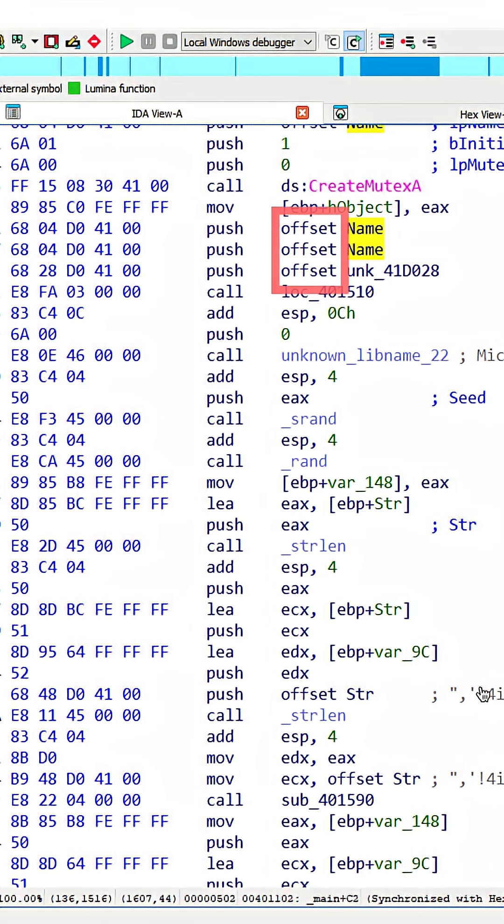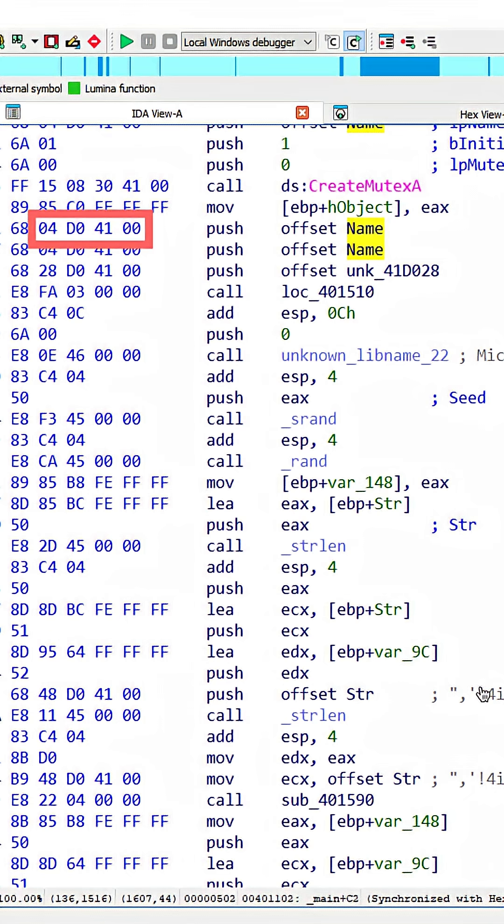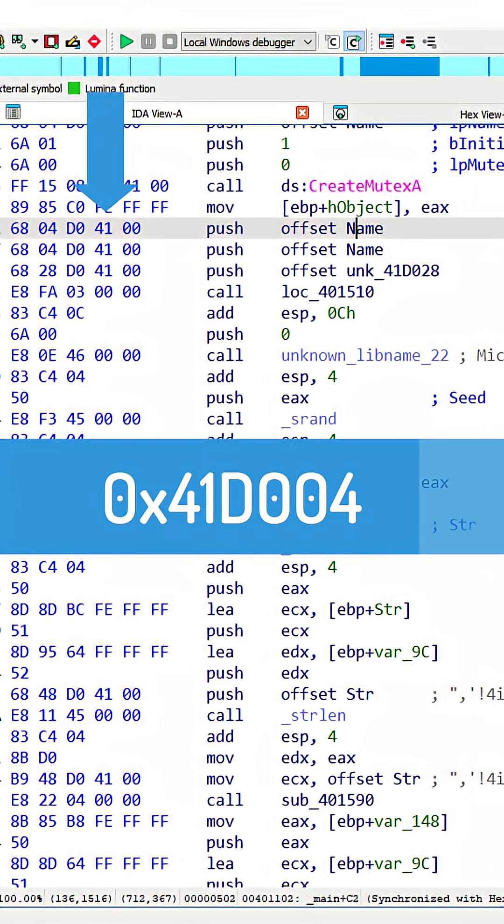All offset is representing is an address or a displacement within the binary. In this example, offset represents an address. If we look to the opcodes, recognizing that it's little endian, starting with the first byte, we have the address 41D004.